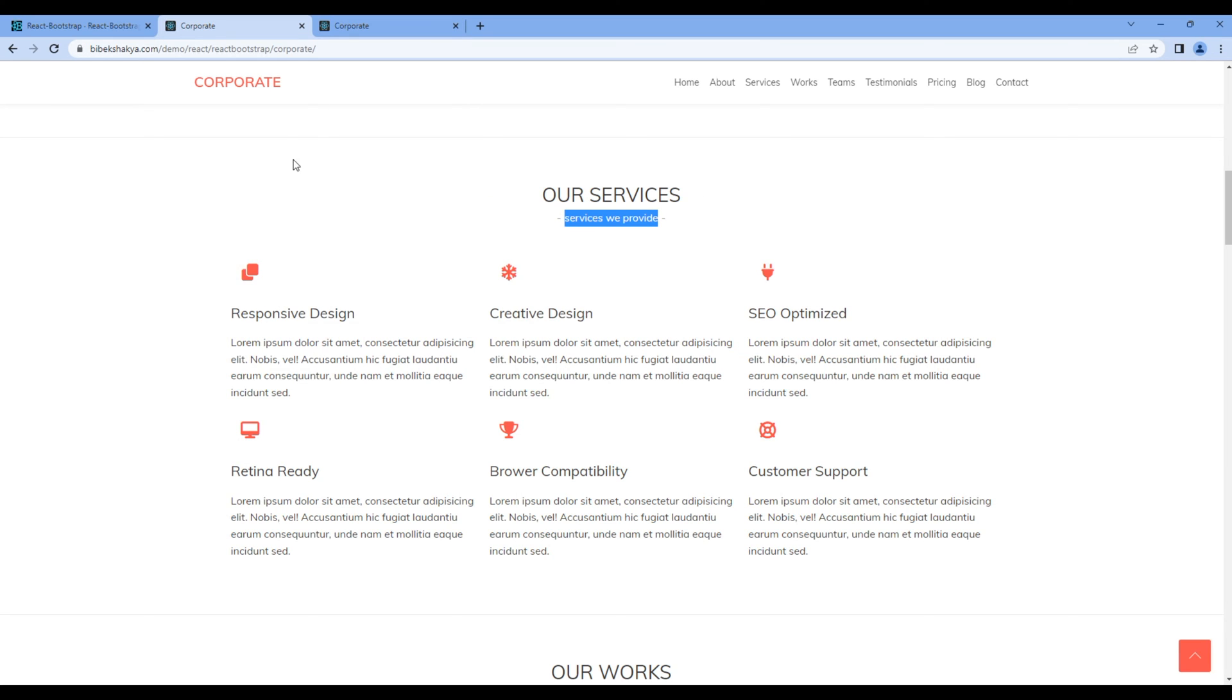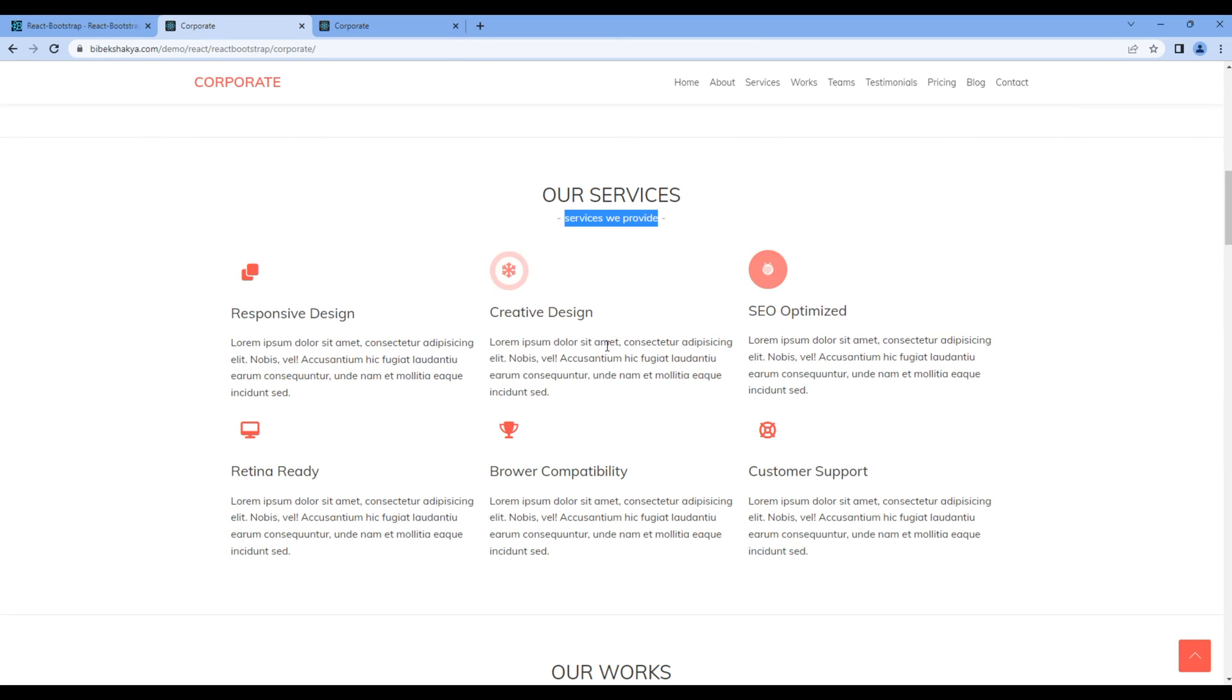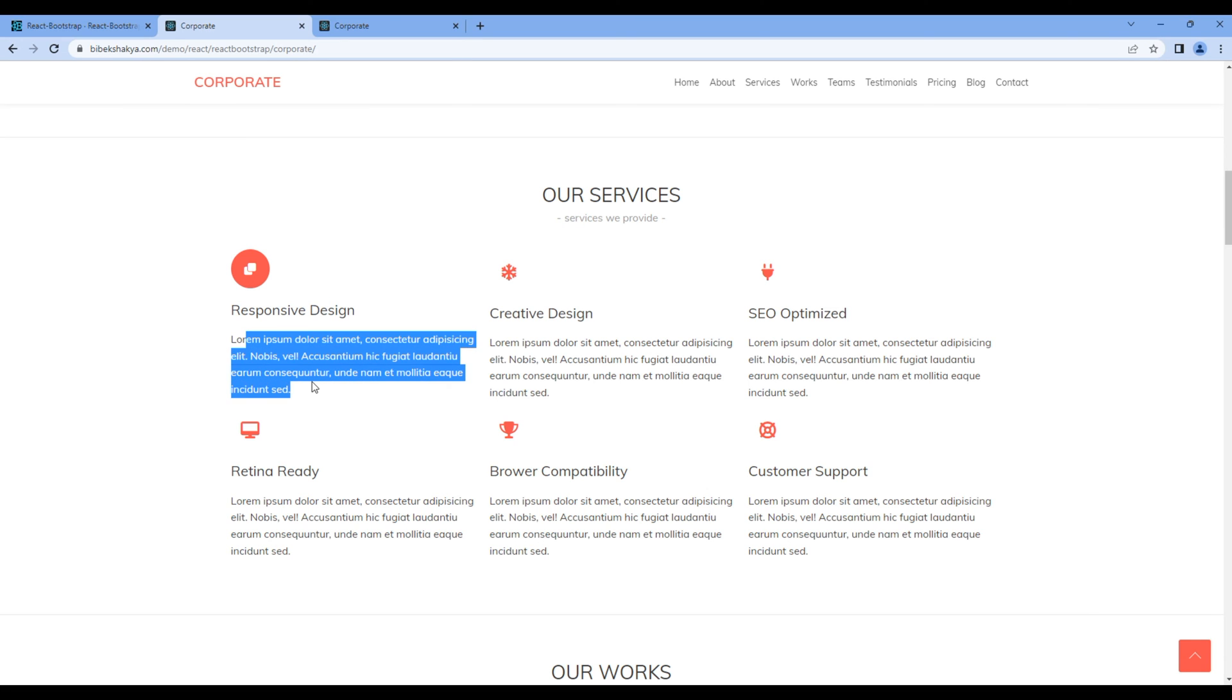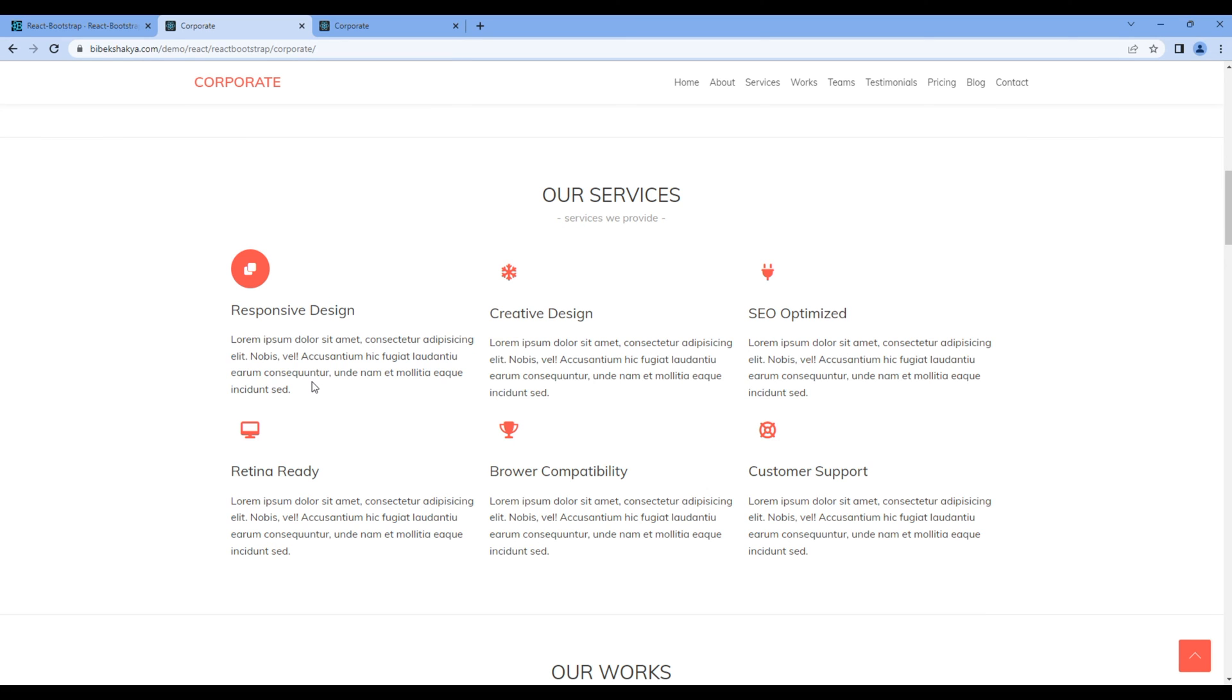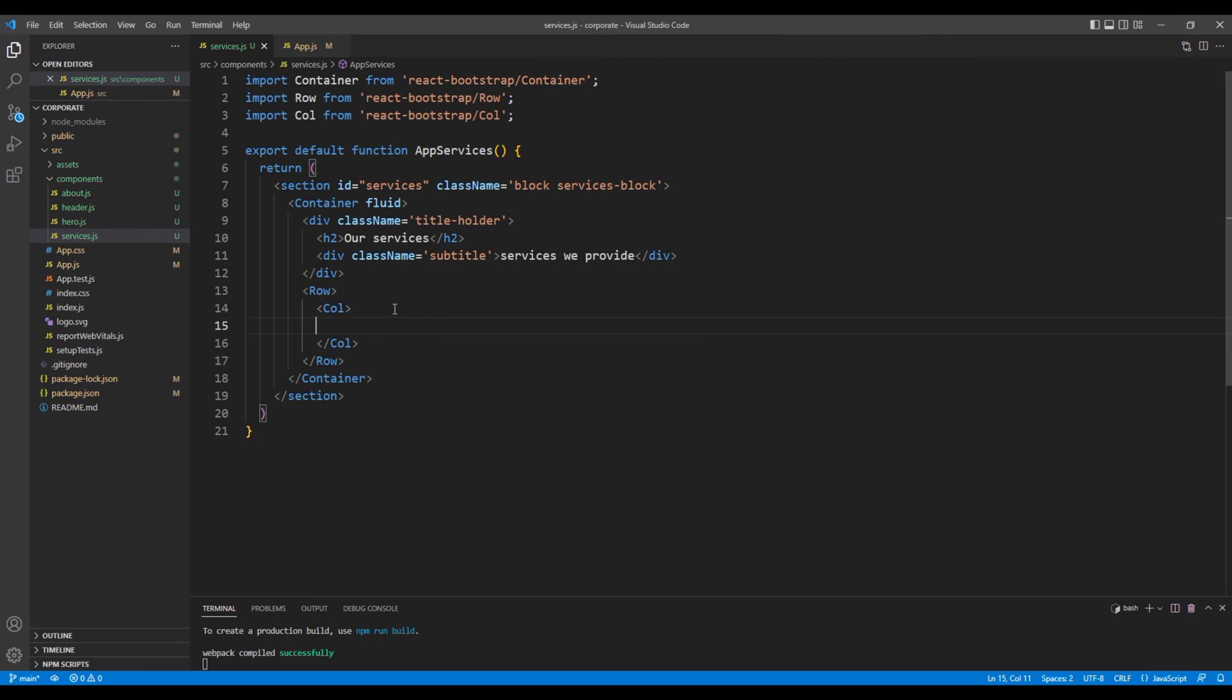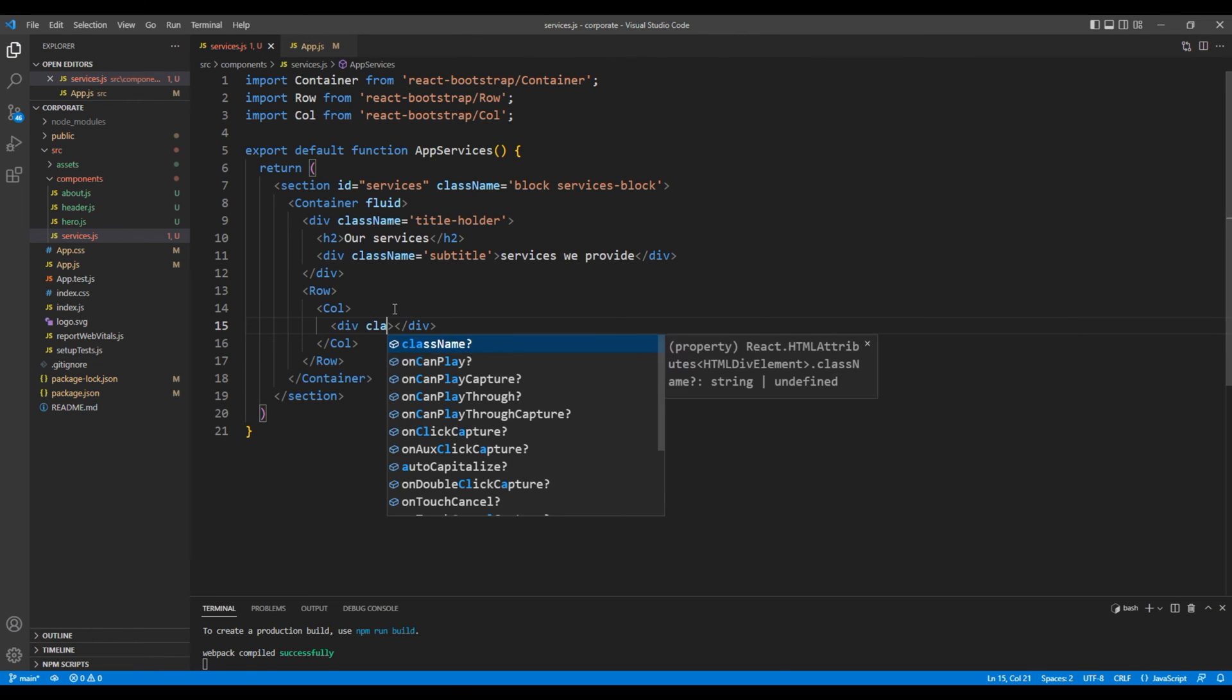Now let's work on this content which has icon, title, and a description. So inside this column element let's add a div tag for the icon. Let's also use the class called icon.